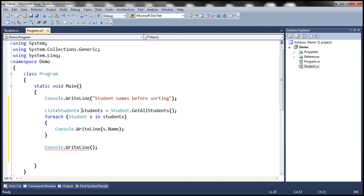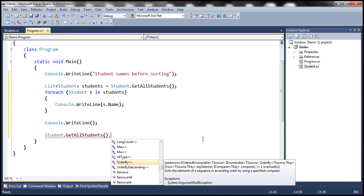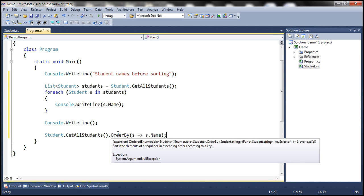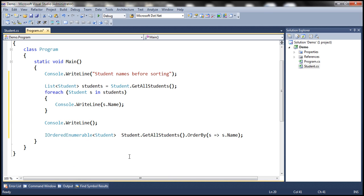Now we want to sort students by name in ascending order. We call Student.GetAllStudents() and use the OrderBy extension method with the lambda expression s => s.Name. If I hover the mouse over the OrderBy extension method, it returns IOrderedEnumerable of Student. So let's create a variable of type IOrderedEnumerable of Student and call it result.